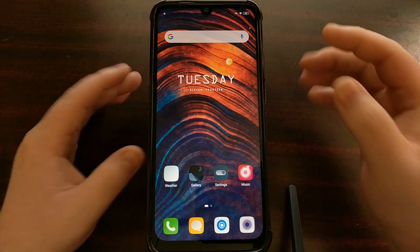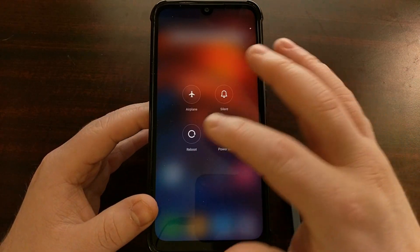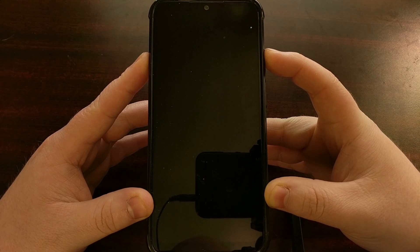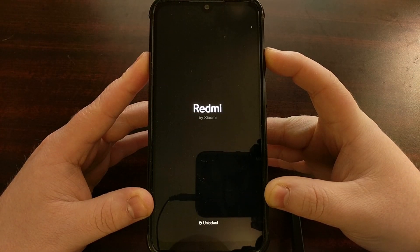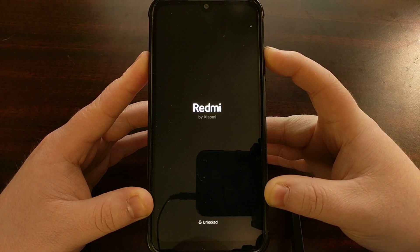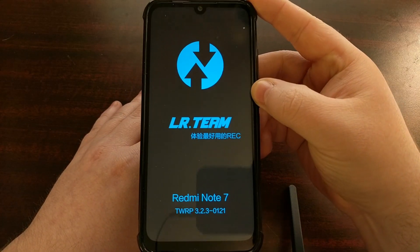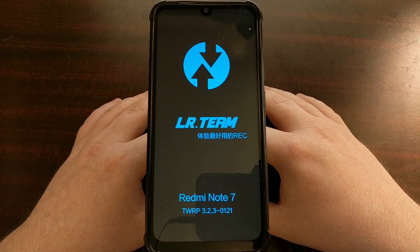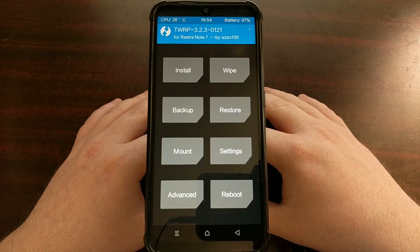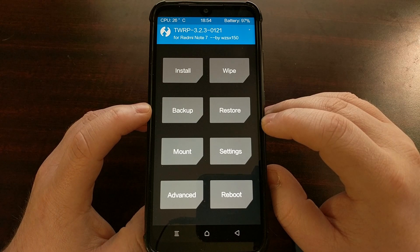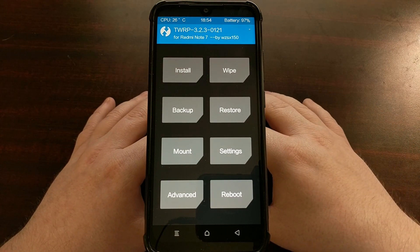Once all of that is done, we can boot the device into recovery mode, which will be TWRP. From the TWRP main menu, I recommend creating a backup ahead of time, just in case something goes wrong and you need to restore.